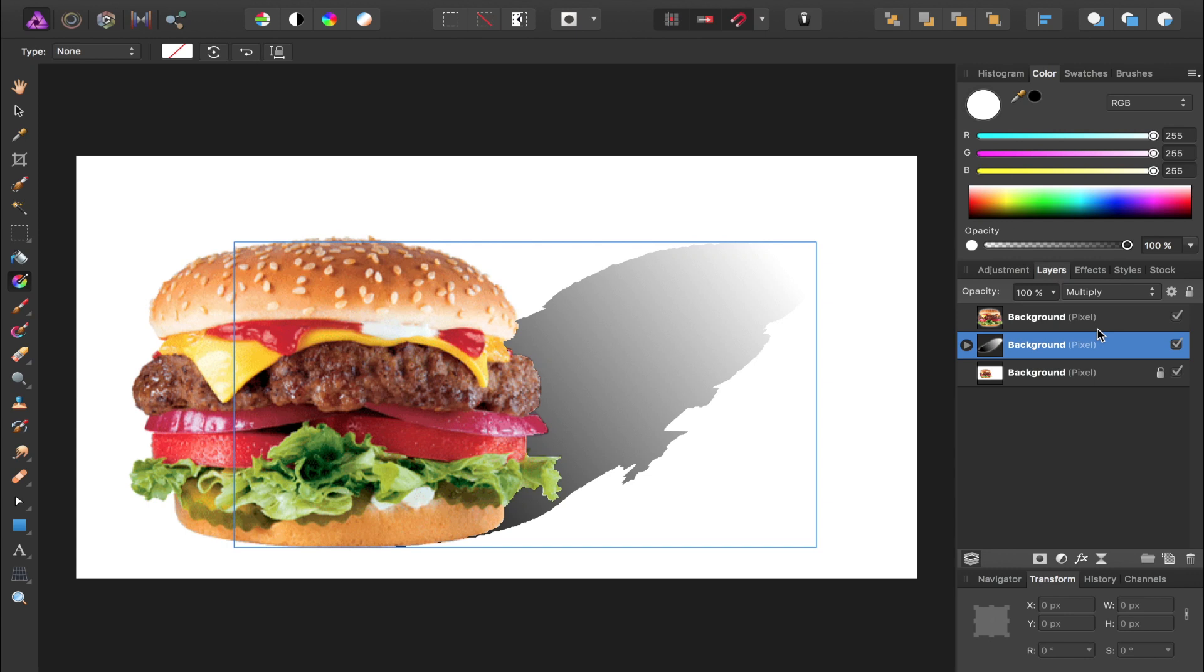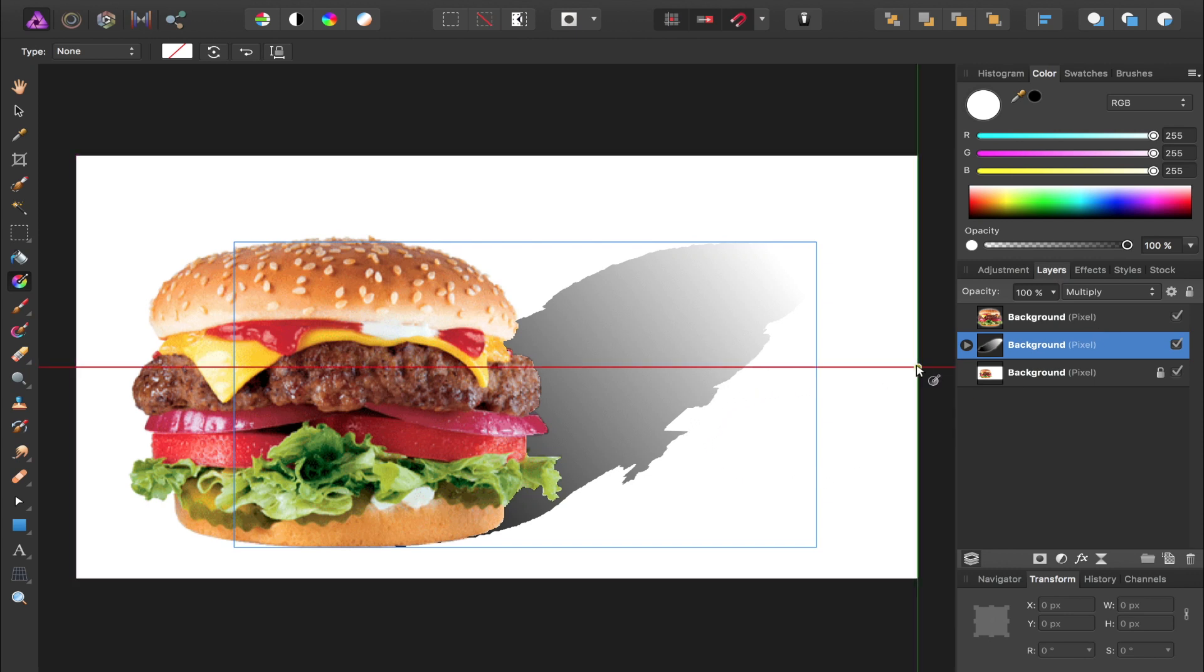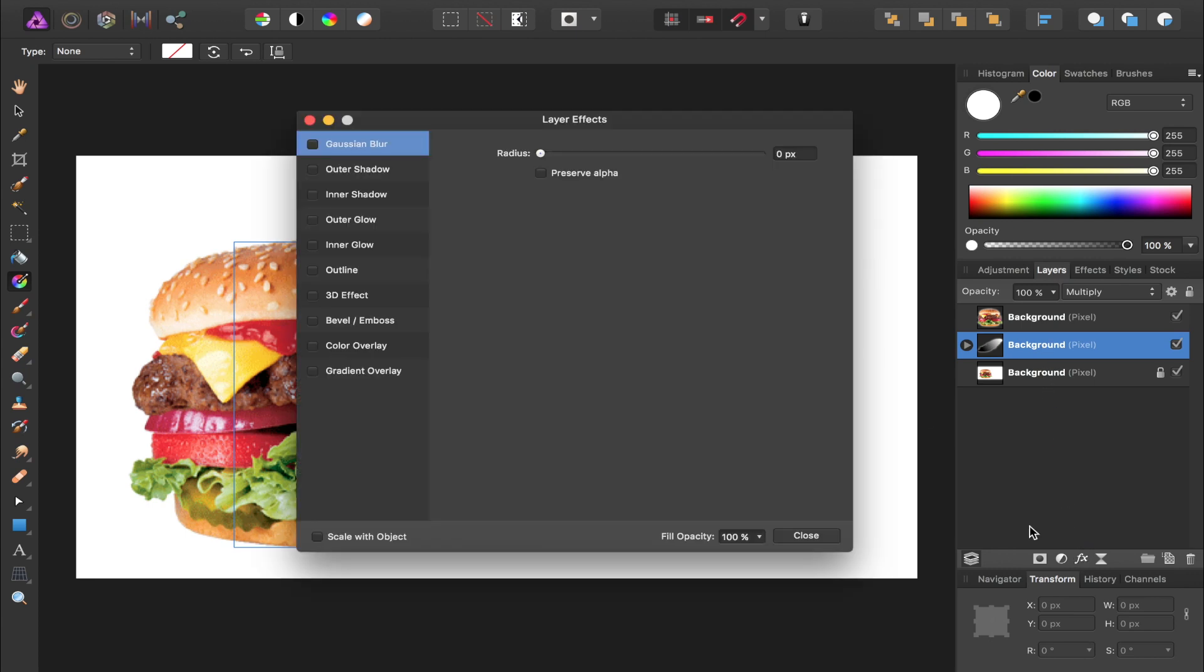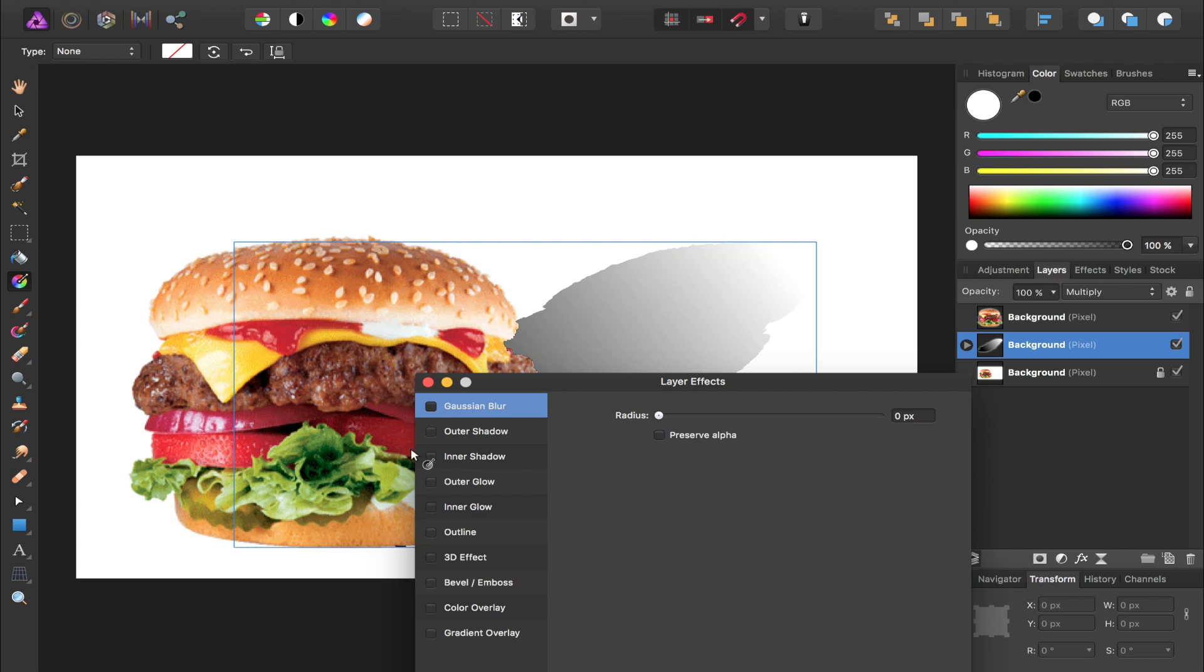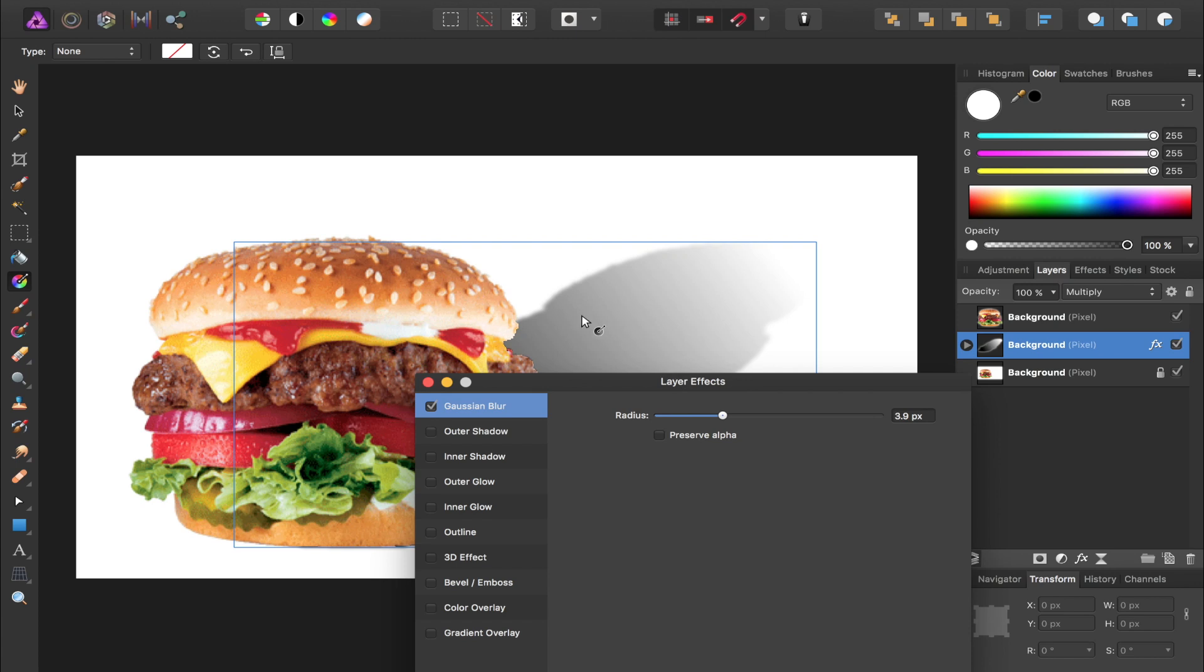Now we're going to add a blur to our shadow so it's not quite so harsh. To add a blur, we're just going to have this layer selected, and then click on the FX button, and this very first option, Gaussian Blur, check that on, and then bring up the radius until it softens the shadow to your liking.